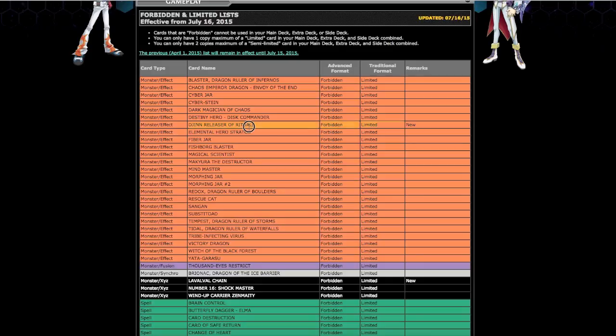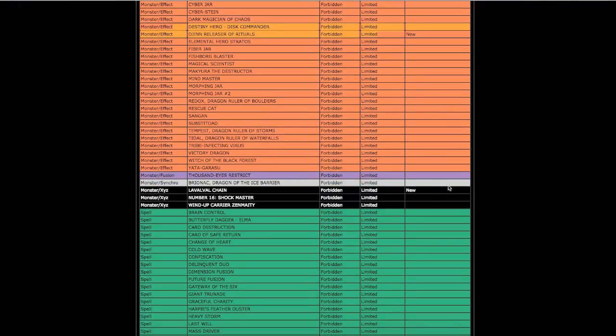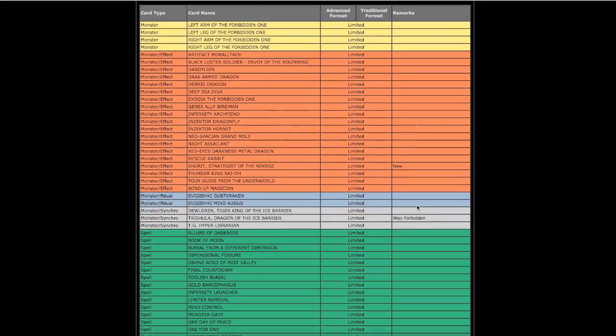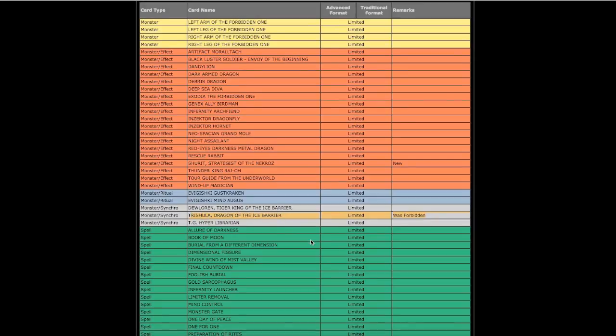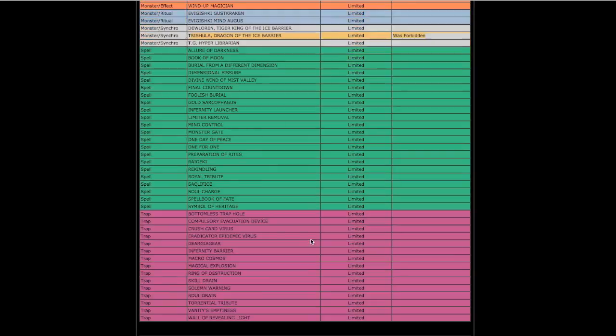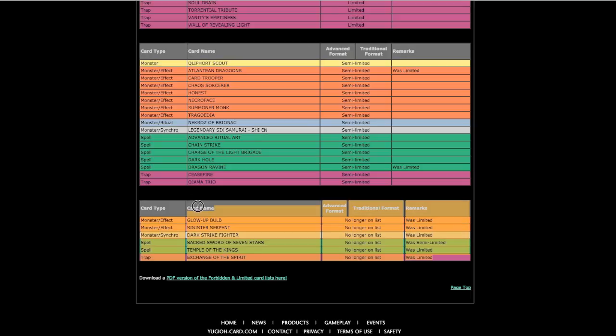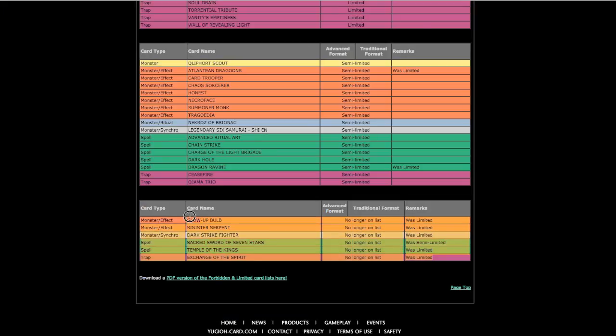Djinn got banned, Wobblechain got banned, Forbidden Shrit got limited, Trish came off the ban list and is now limited at one. Atlantean Dragoons is at two, Dragon Ravine is at two, and the cards that are three are Glow-up Bulb, Sinister Serpent, Dark Strike Fighter, Sacred Sword of Seven Stars, Temple of the Kings, and Exchange of the Spirit.